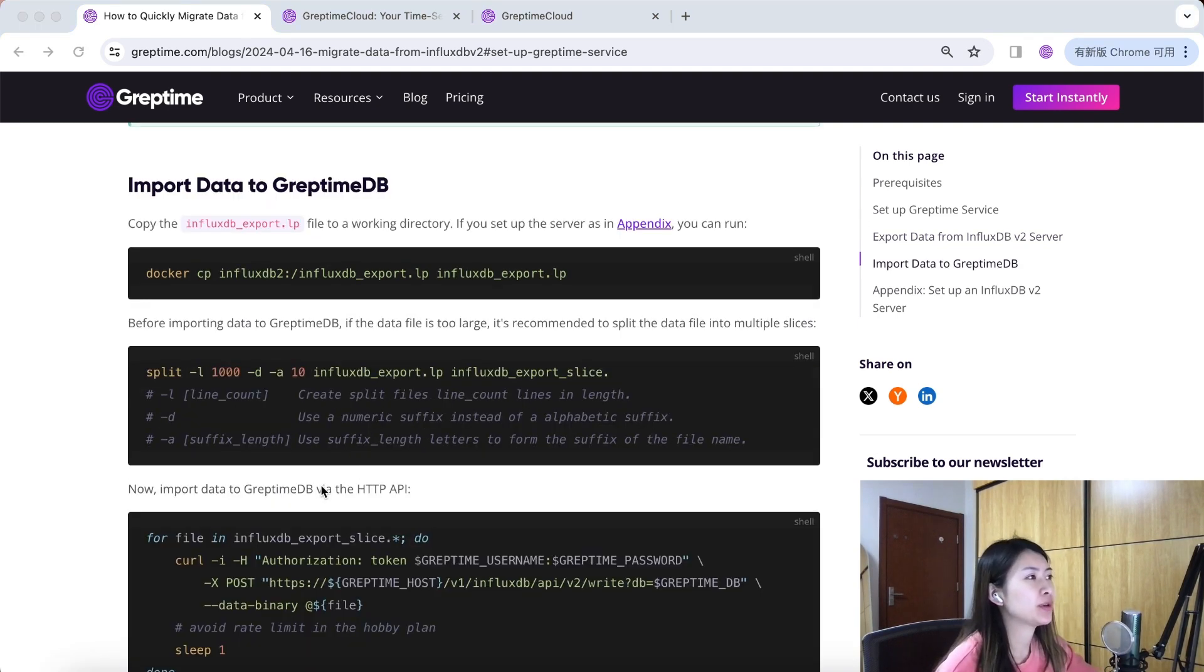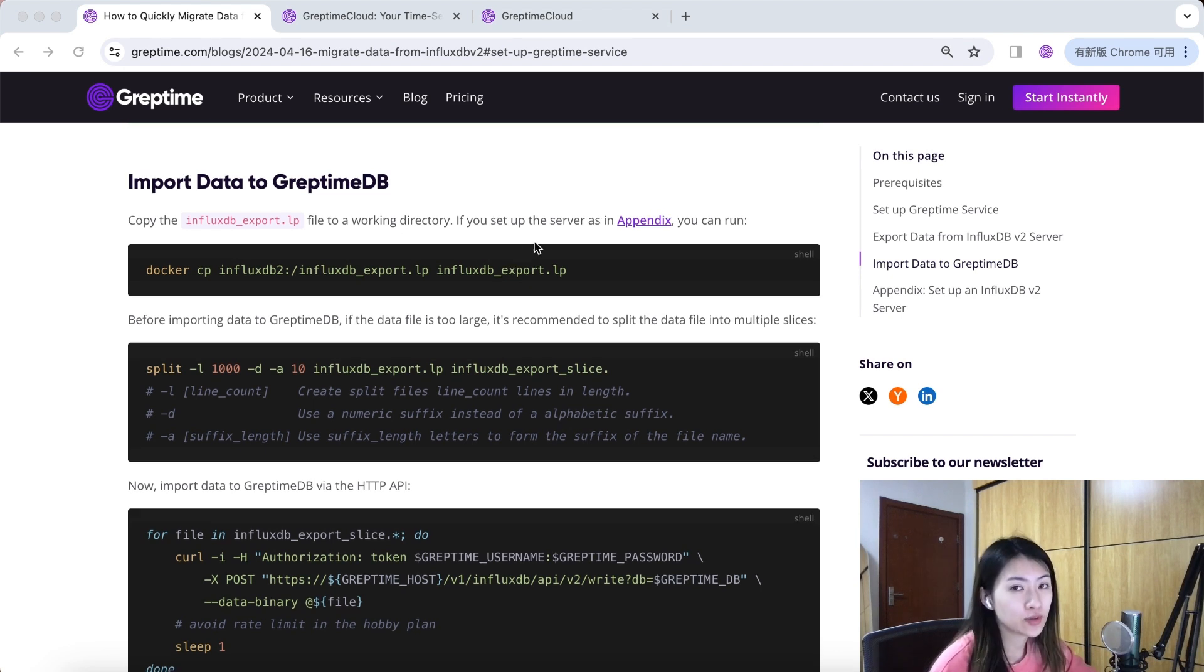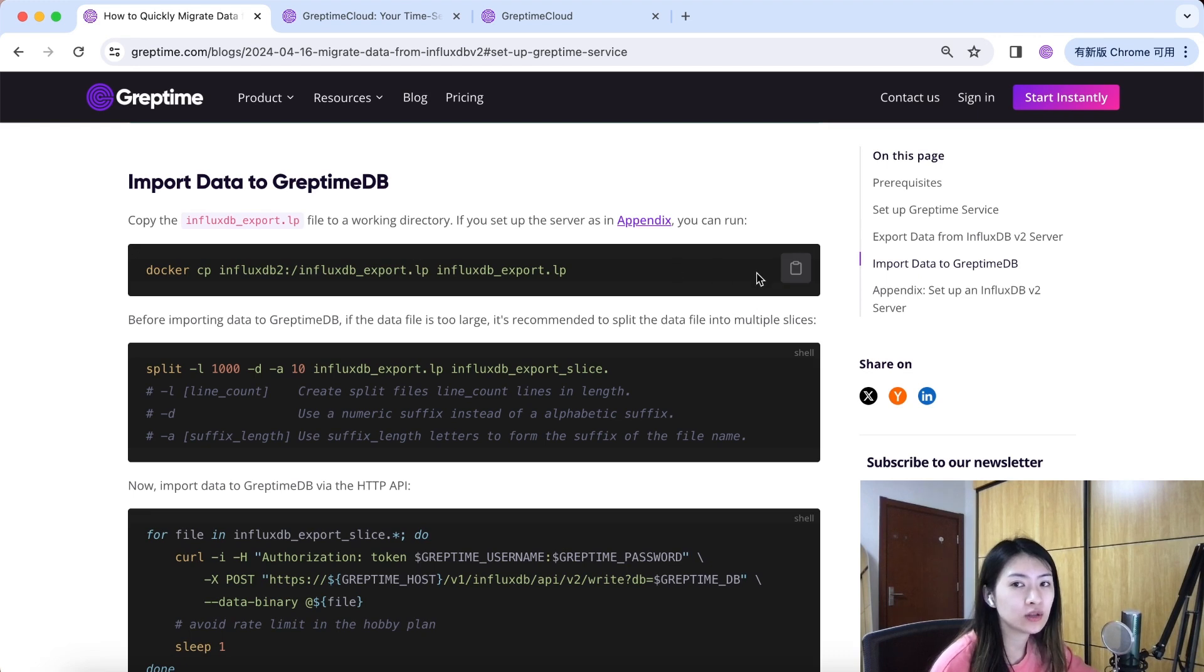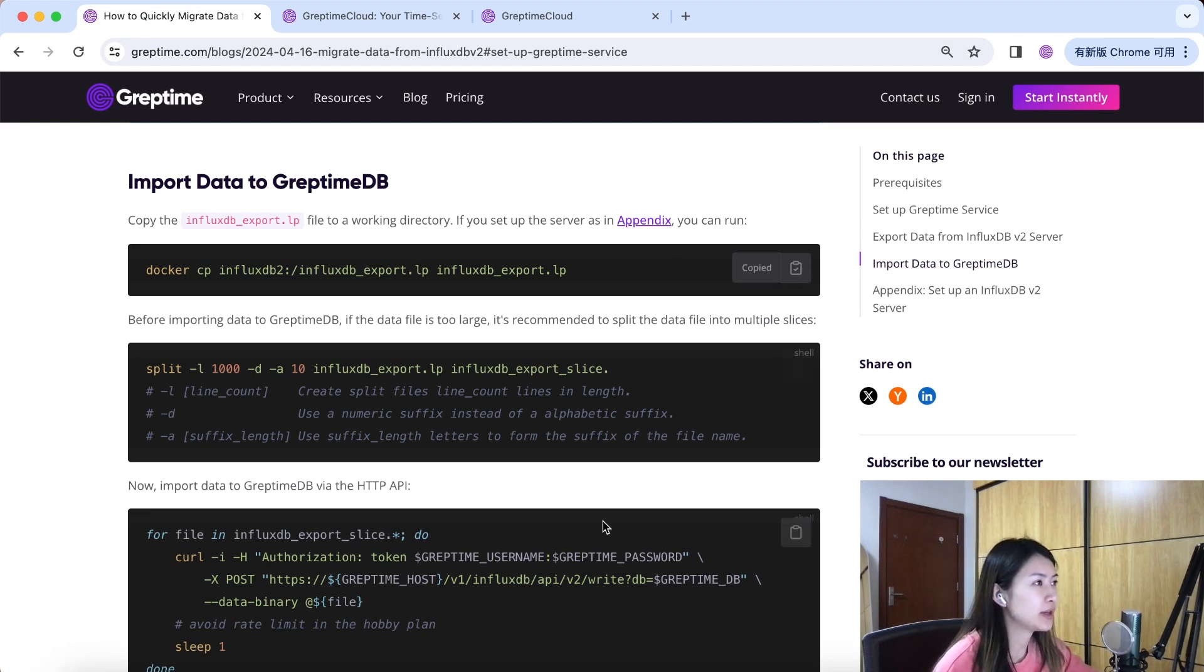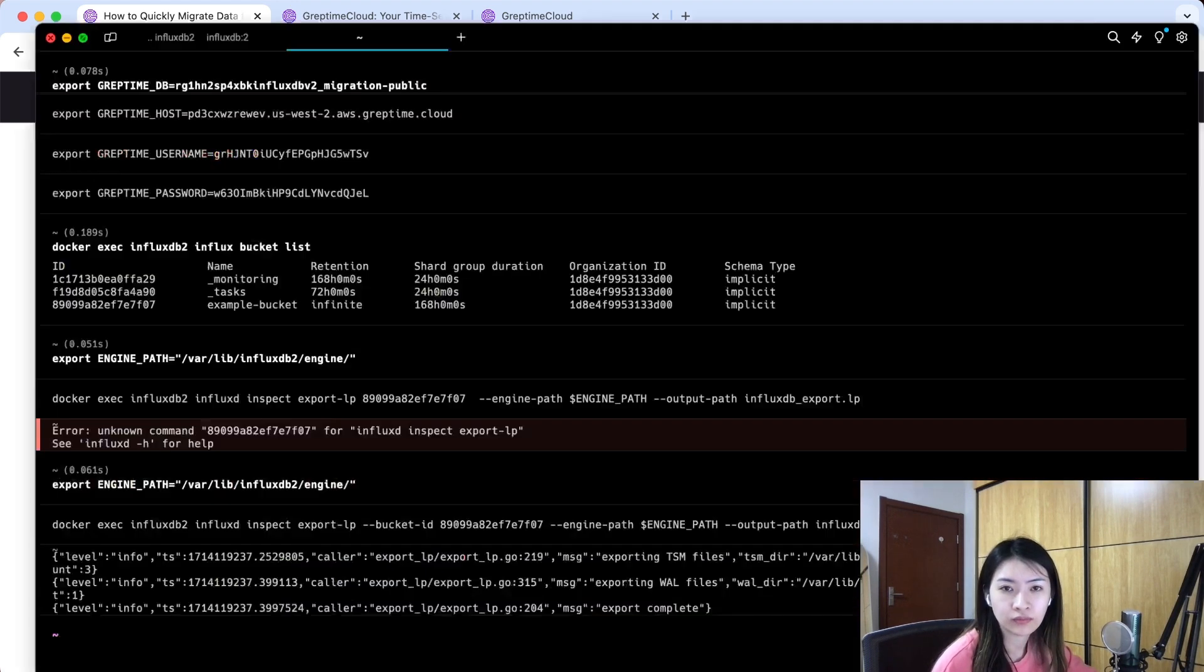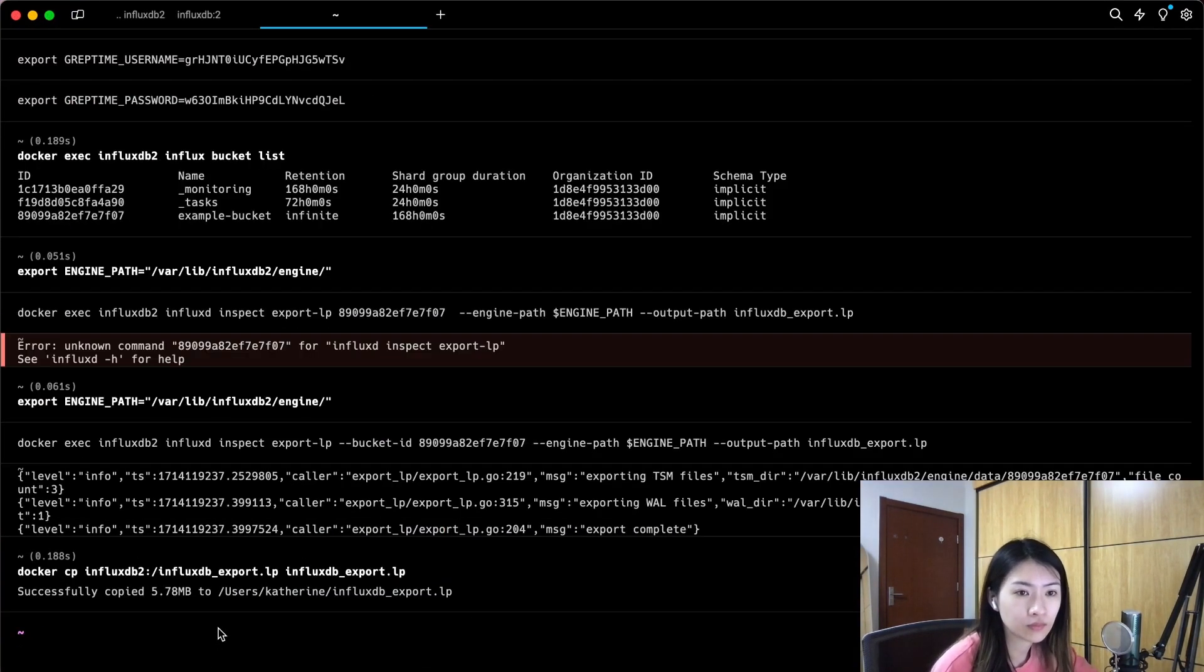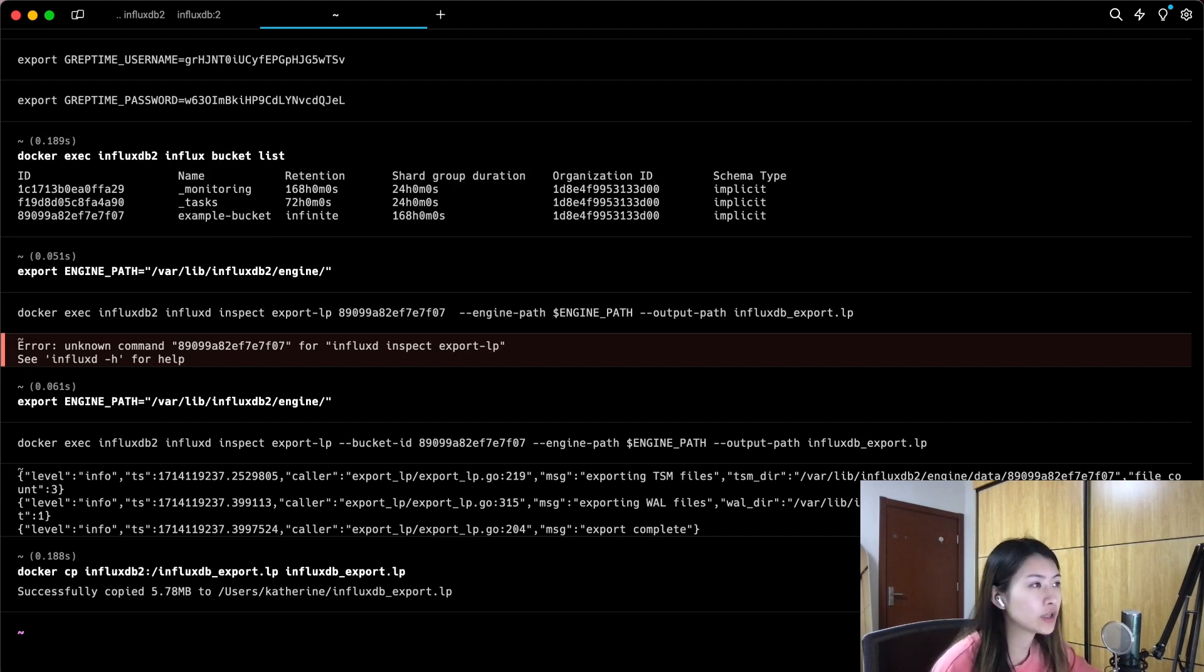Here come to our last step in porting data to Greptime DB. If you set up the server as we do in appendix, you can run the following command. Copy and paste to copy data file from Docker to your local machine. Successfully copied.